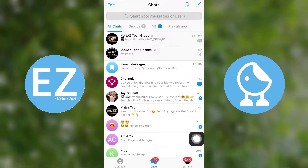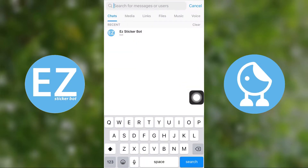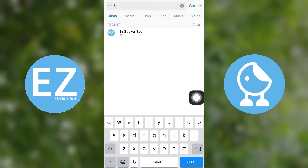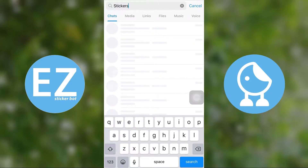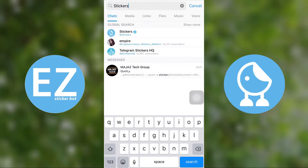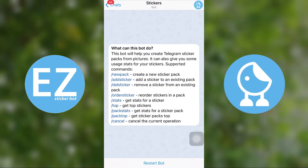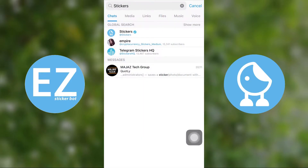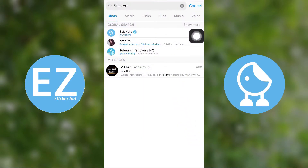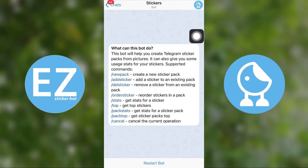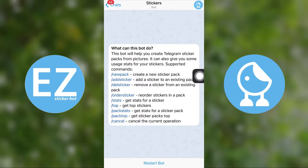Open your Telegram and search 'addstickers' — s-t-i-c-k-e-r-s. Then choose the one and only verified bot of Telegram. Select Start from the bottom. As you can see, there are a couple of options in this bot.